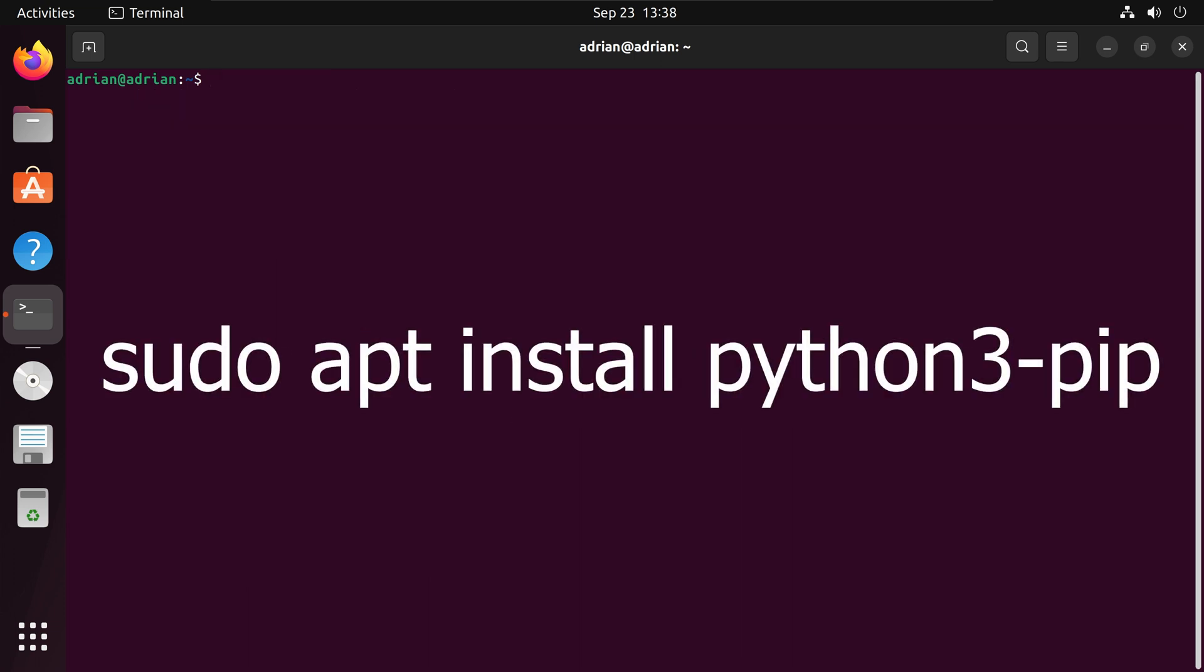Next I will install pip with sudo apt install python3-pip.